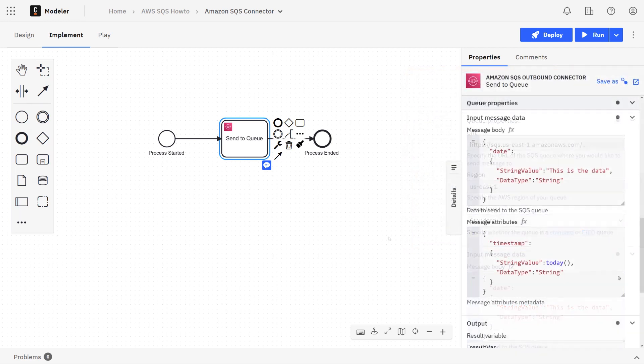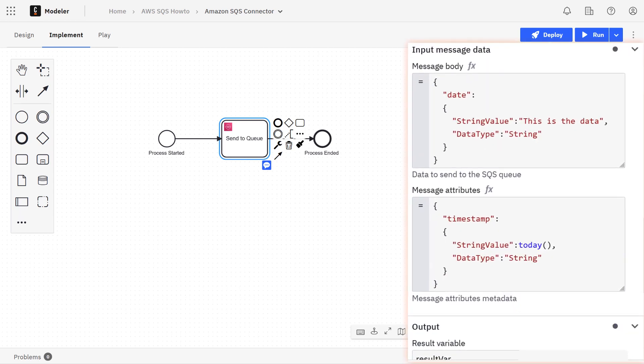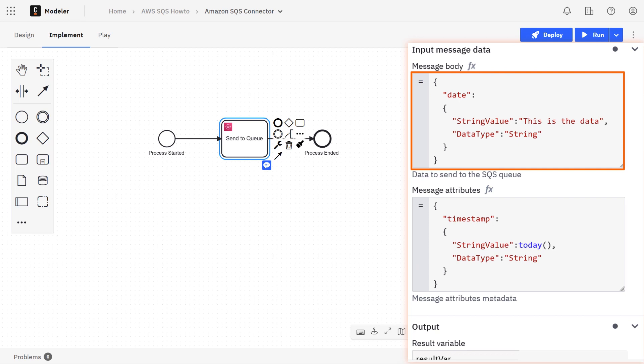The next section is the input message data section. Here we can configure the actual message body, and these are going to be listed in JSON. That will be converted to parameters that are sent in the request to Amazon. In this case, we're just sending one parameter, the date parameter, and we're specifying that it will have a string value with the data type being string.